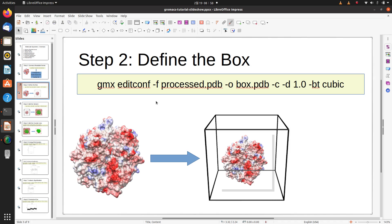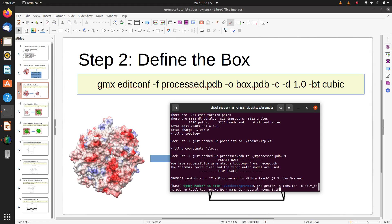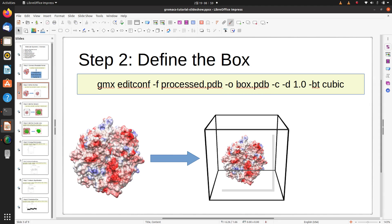The second step is to define the box around which we want to fill the solvent around the protein. Using the editconf command we can specify the box type and the distance radius around the protein. This can be 12, 14, or 8 Angstroms, but it's better to use around 10 Angstroms. Running this command generates the output file box.pdb with an imaginary box around the protein.